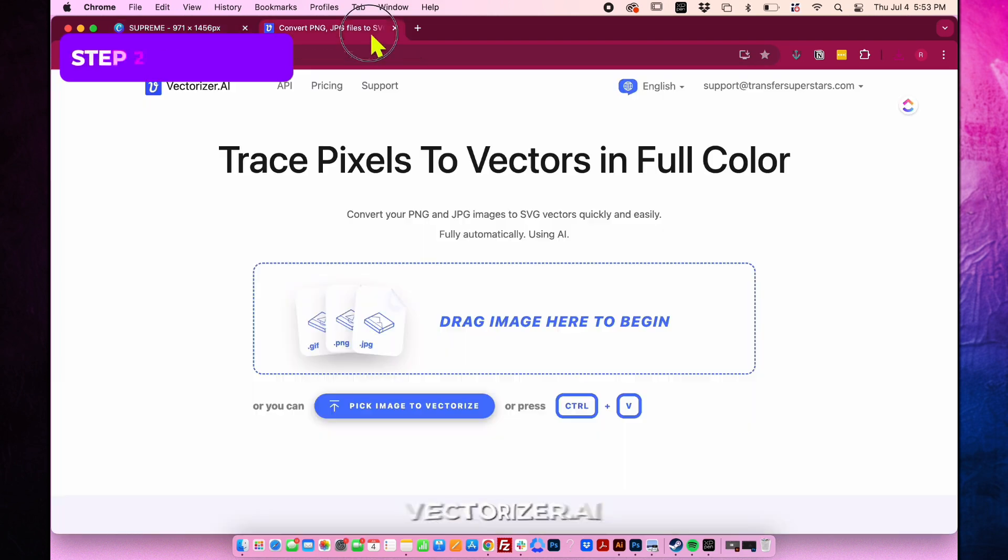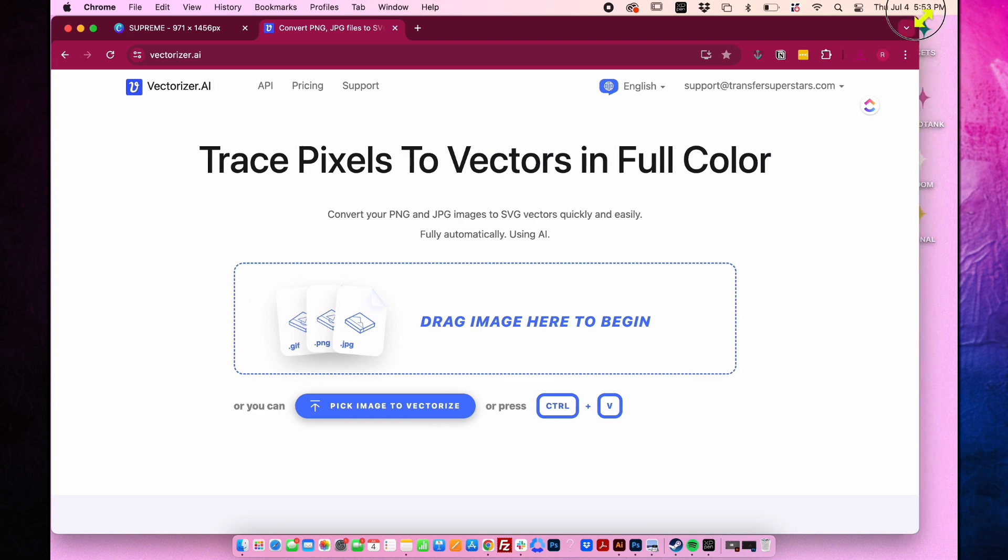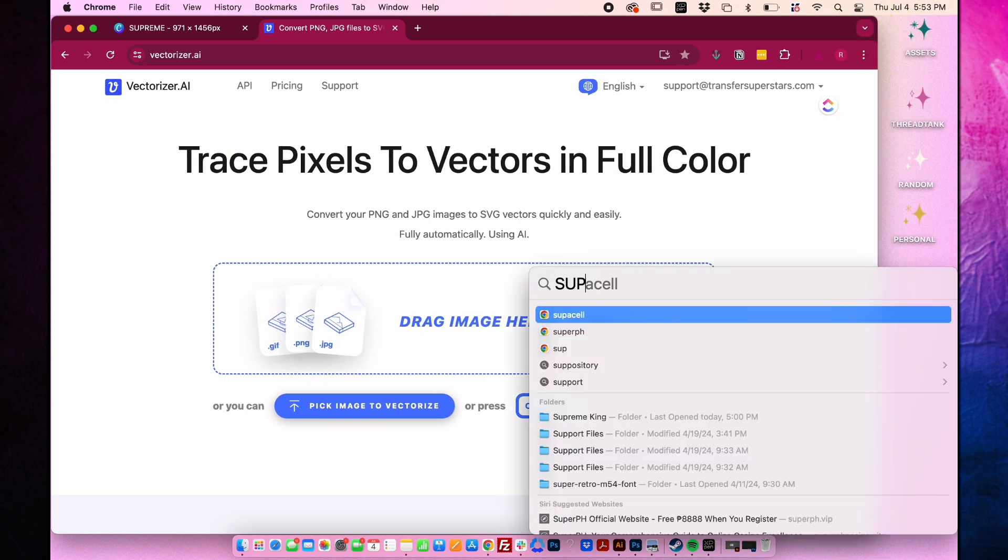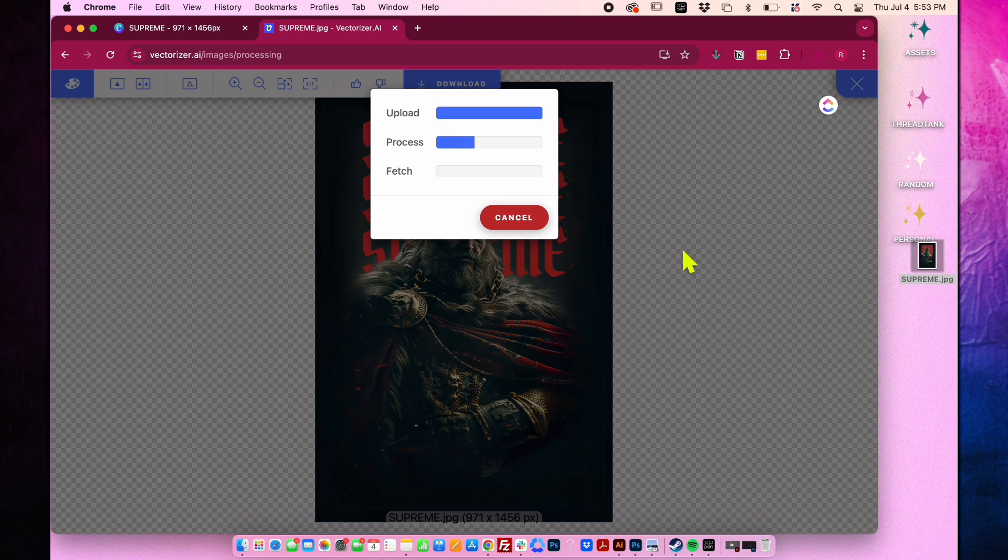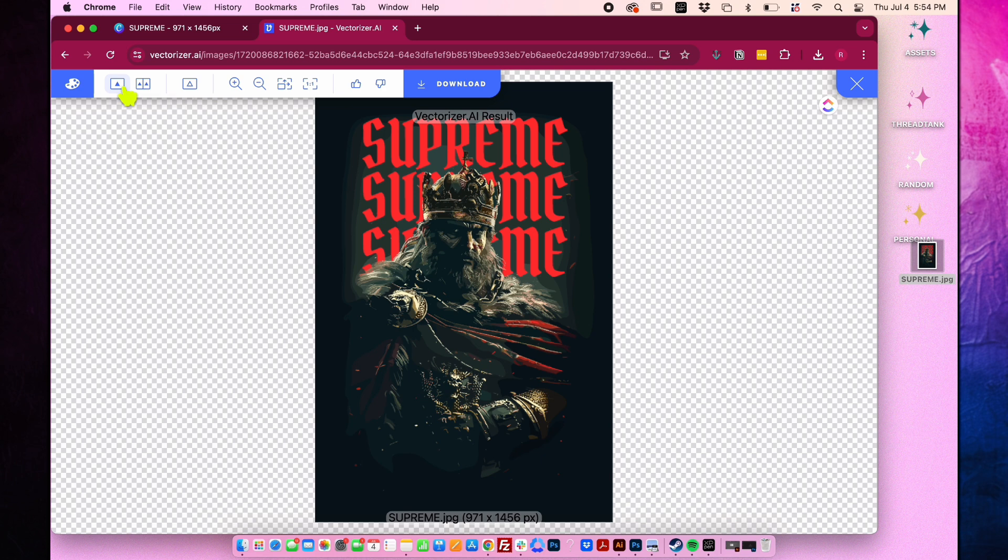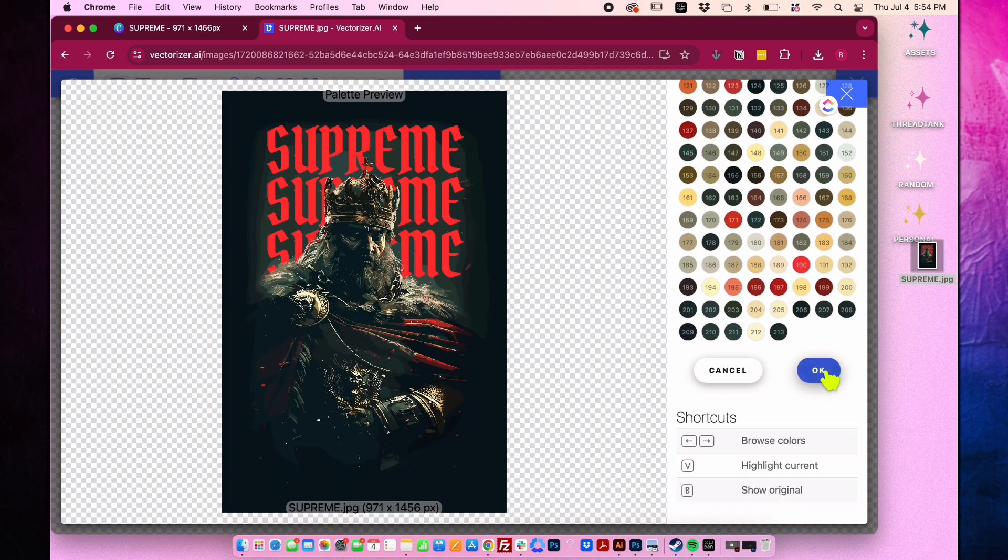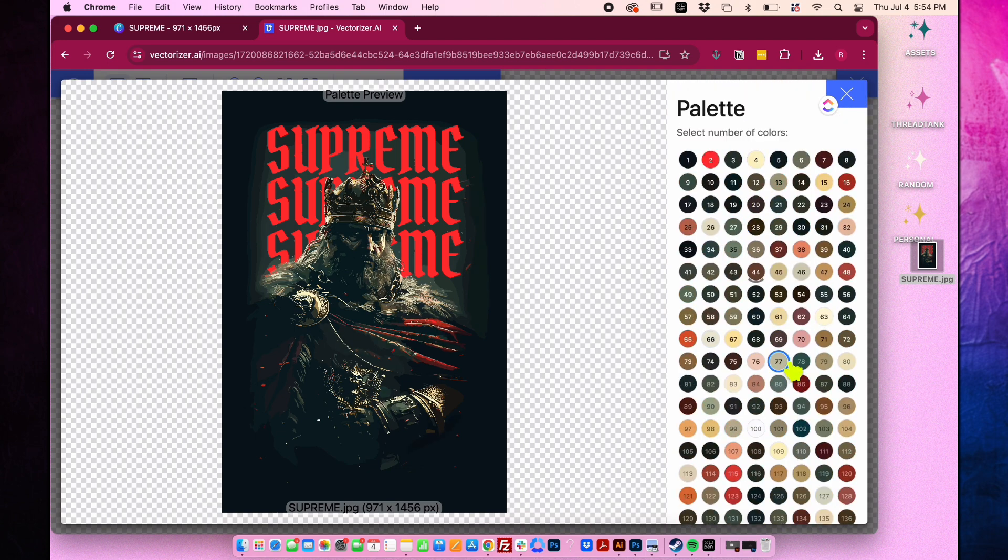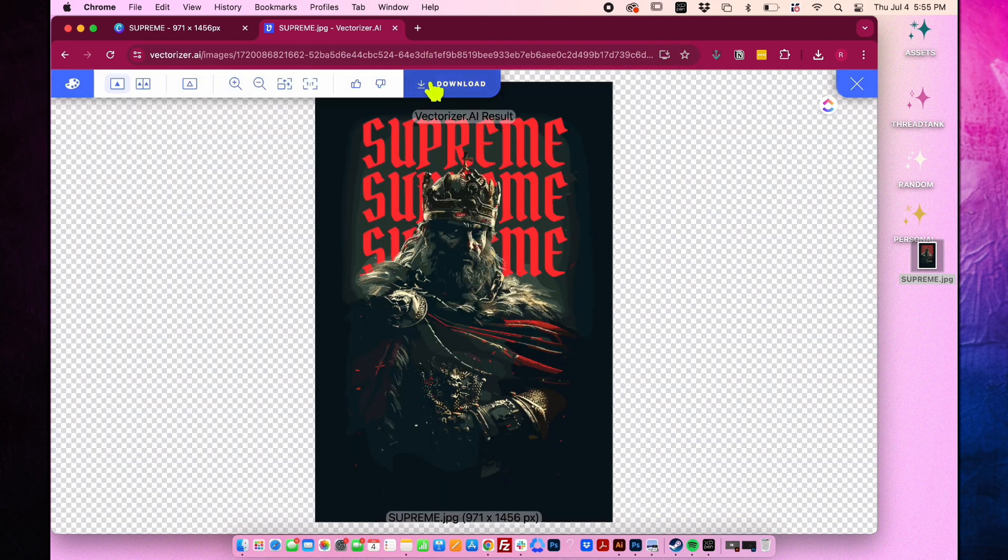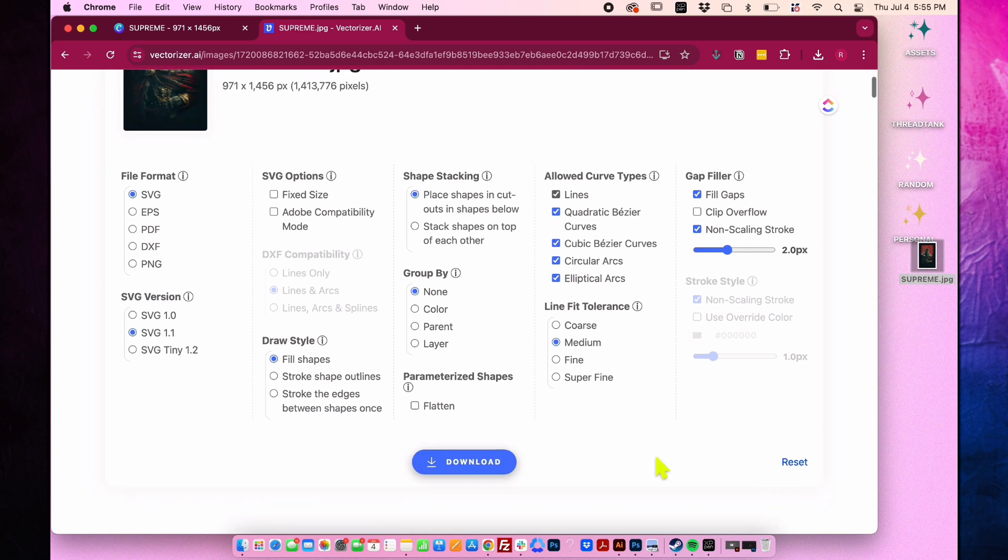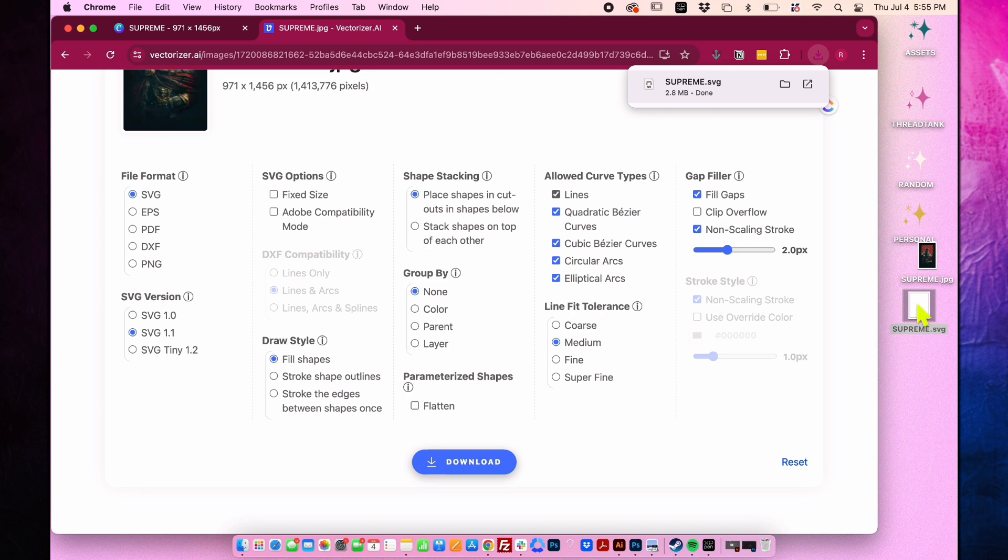Now let's go to vectorizer.ai, which is a software where you can convert images to vectors. Minimize the window so we can see and place the designs on the side. Drag and drop the image and it will automatically trace it. Just wait for it to finish. The waiting time will depend on the complexity of the image. To adjust the number of colors in the vector, click the palette icon and choose the number you want. For now, I'll select 20 colors, then click OK. After selecting, it will regenerate based on the new trace settings. Download the file and select a format based on your preference. For now, I'll choose SVG.